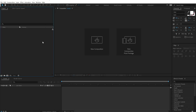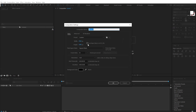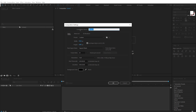Here we are in After Effects. Let's start by creating a new composition. I'm going to keep it 1920 by 1080, 30 fps and 10 seconds long. Let's rename this to 'render' as this is going to be our main render composition. Hit OK.